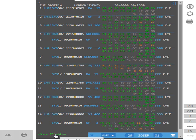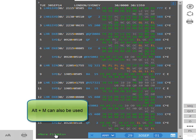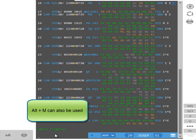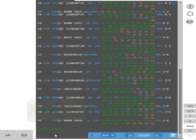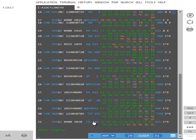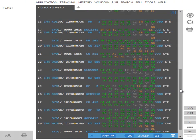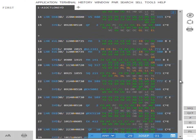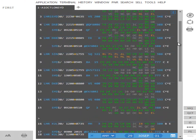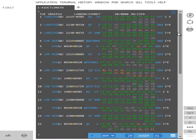The More Flights link returns more air availability. Alt and M can also be entered if you prefer using keyboard entries. Please note that clicking on the More Flights link does not remove the original 16 flight options. Scrolling up and down will view all availability options that have been displayed.